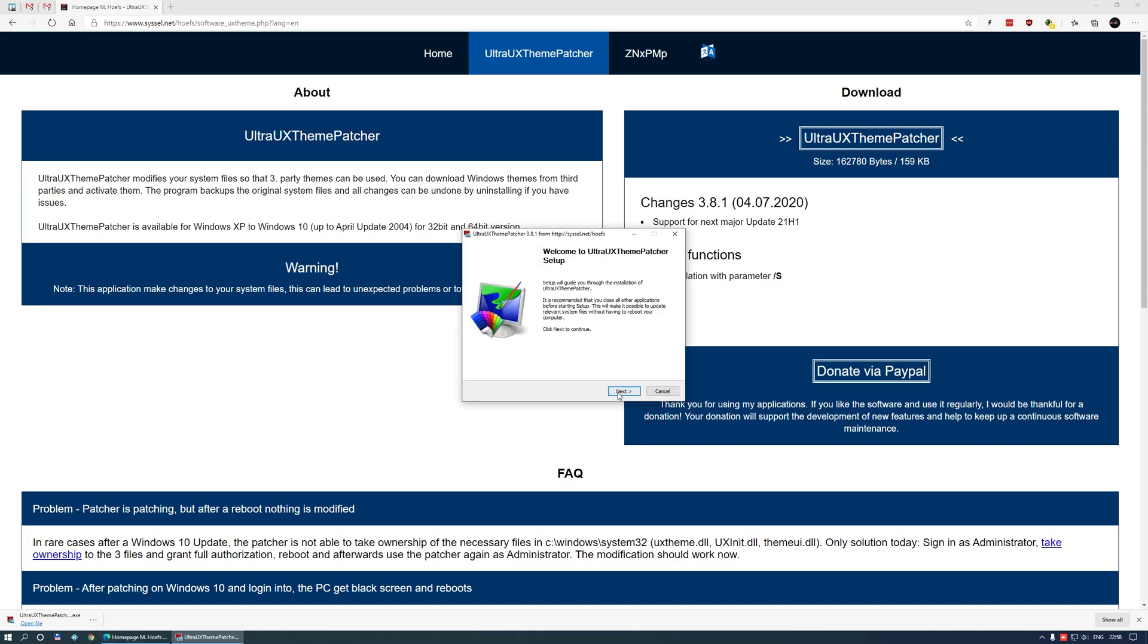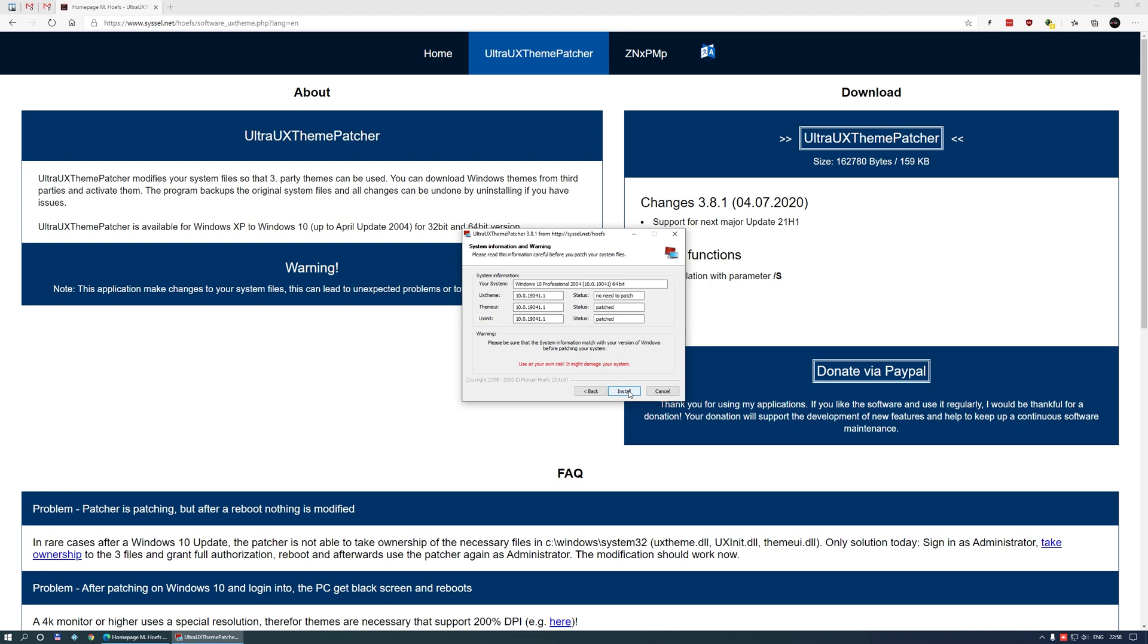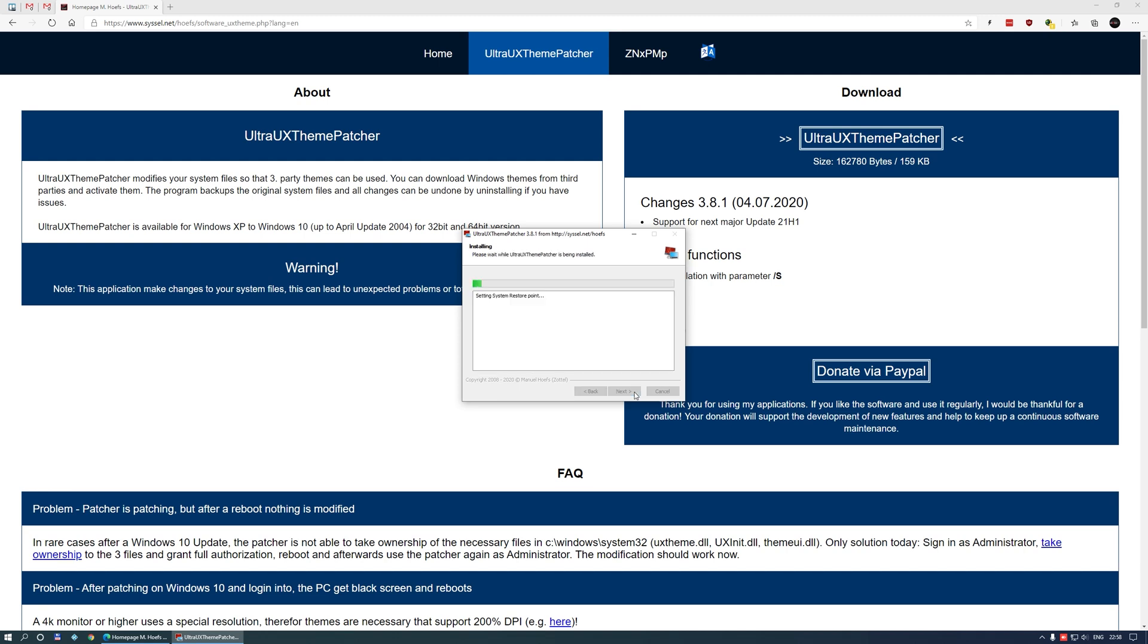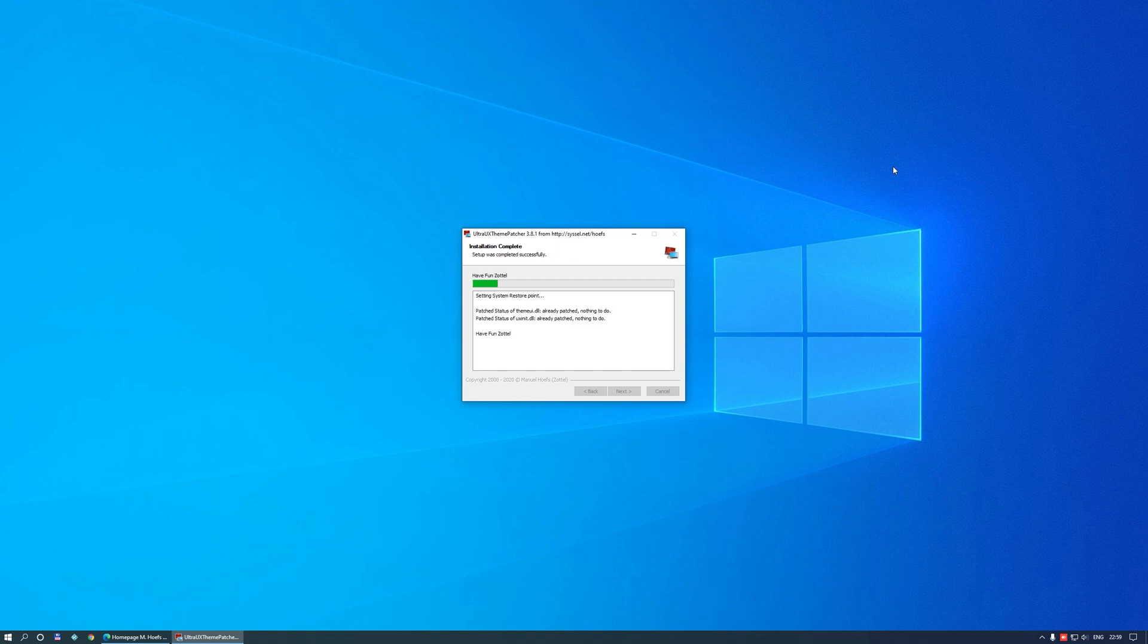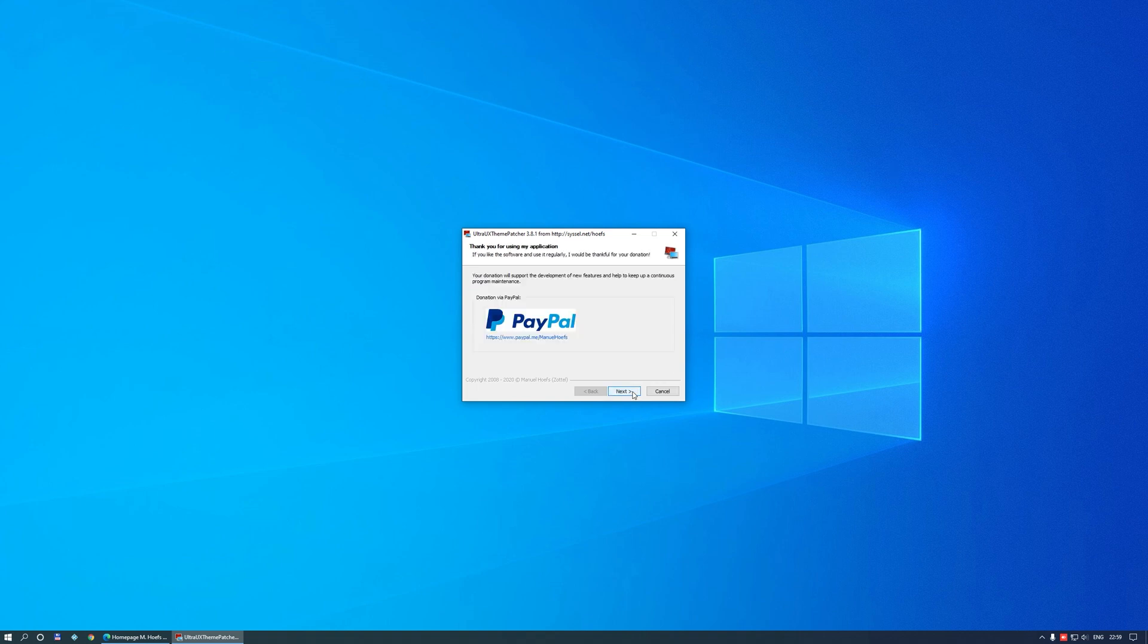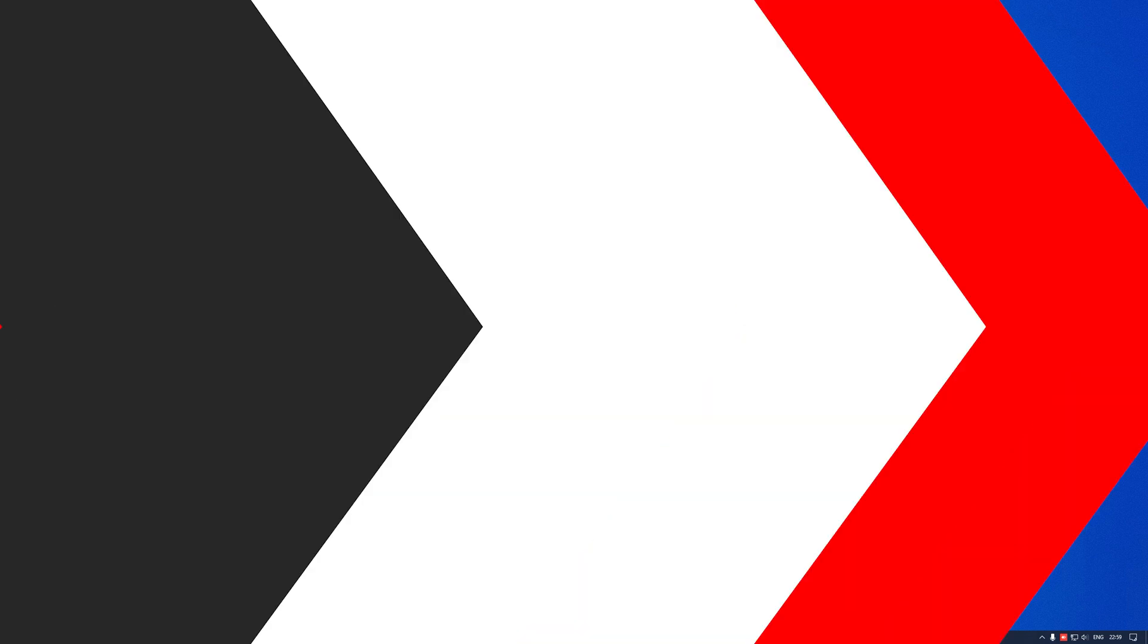Bear in mind that this works on Windows versions 1809 and up, tested up to the latest 2004 at the time of this video. You will need to restart your PC for changes to take effect.